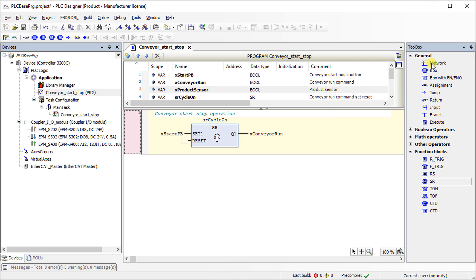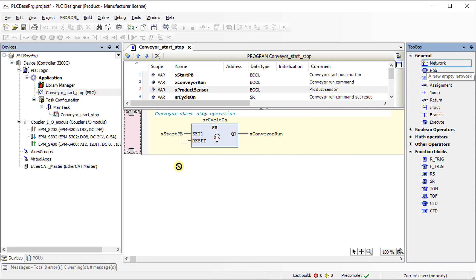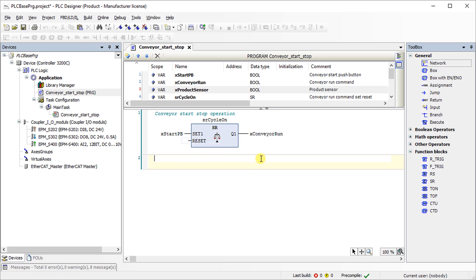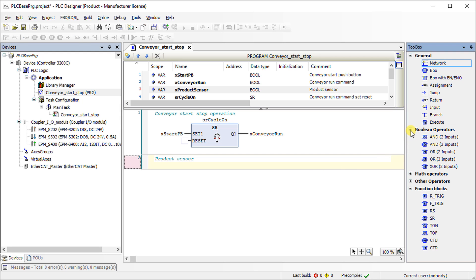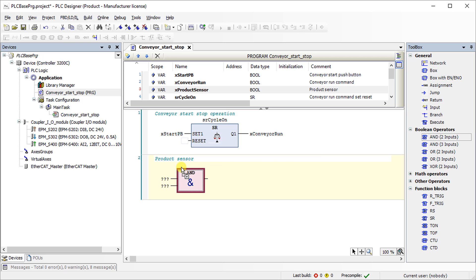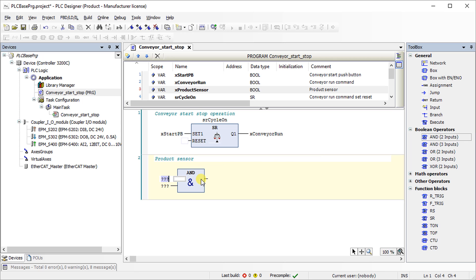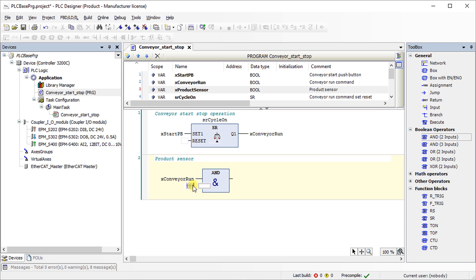Add a new network to program product sensor. From the boolean operator, choose AND operator with two inputs. When conveyor run command and product sensor are both in logical high state, it generates the output.